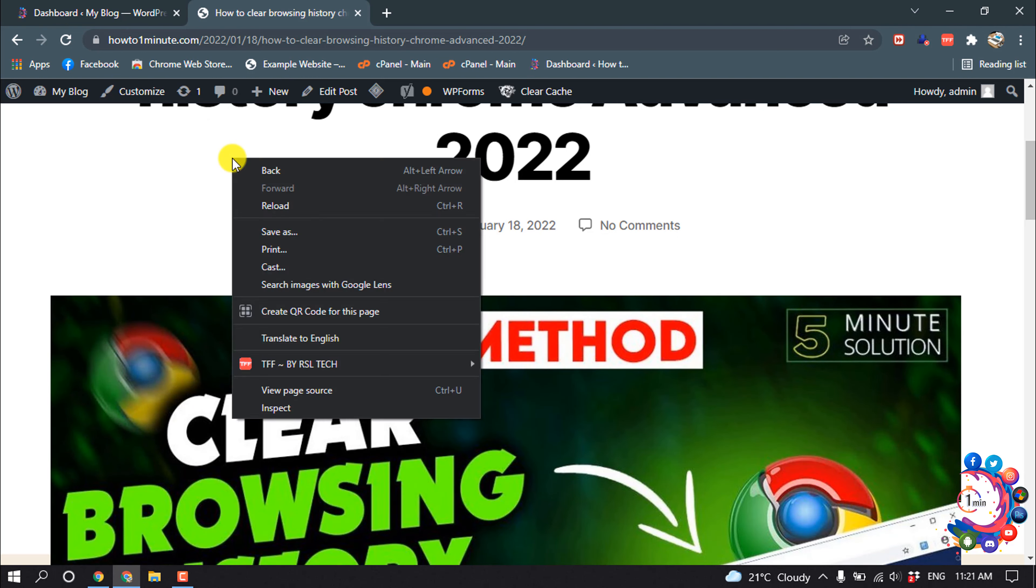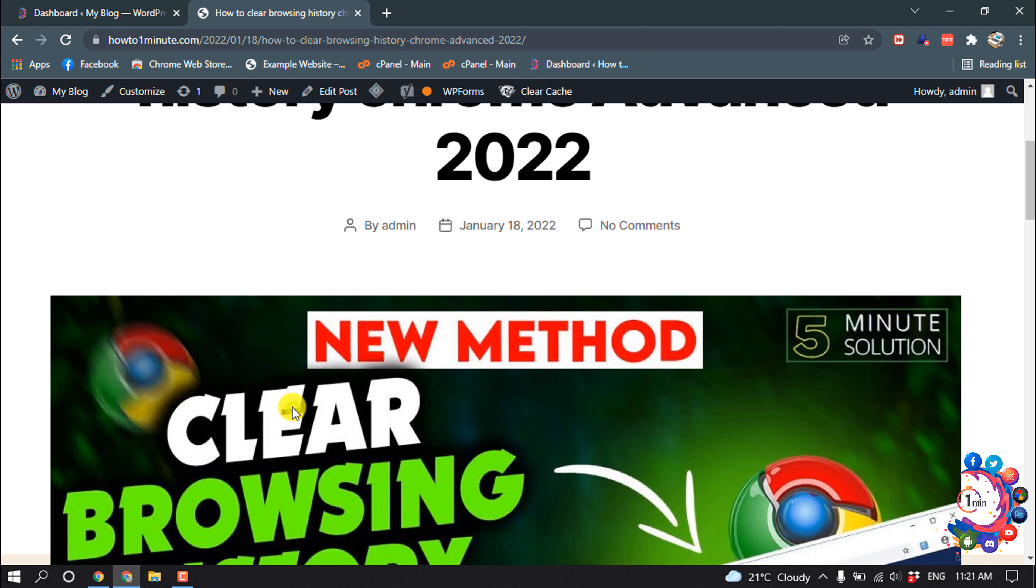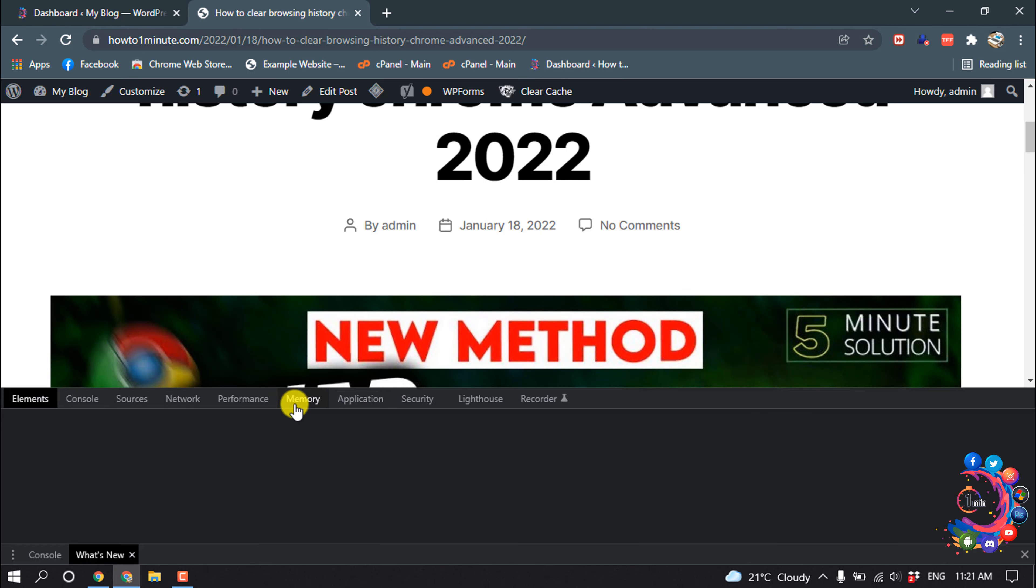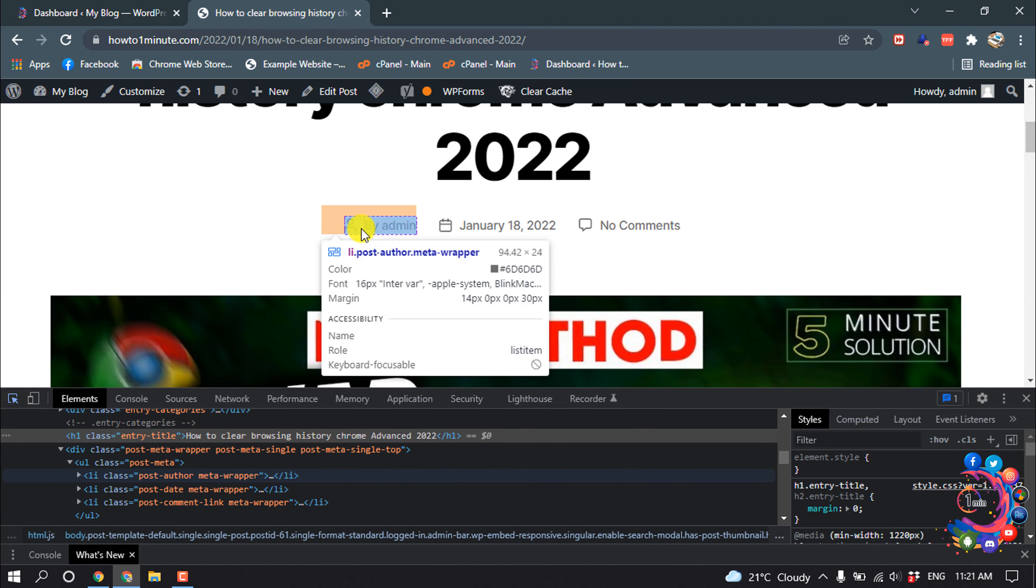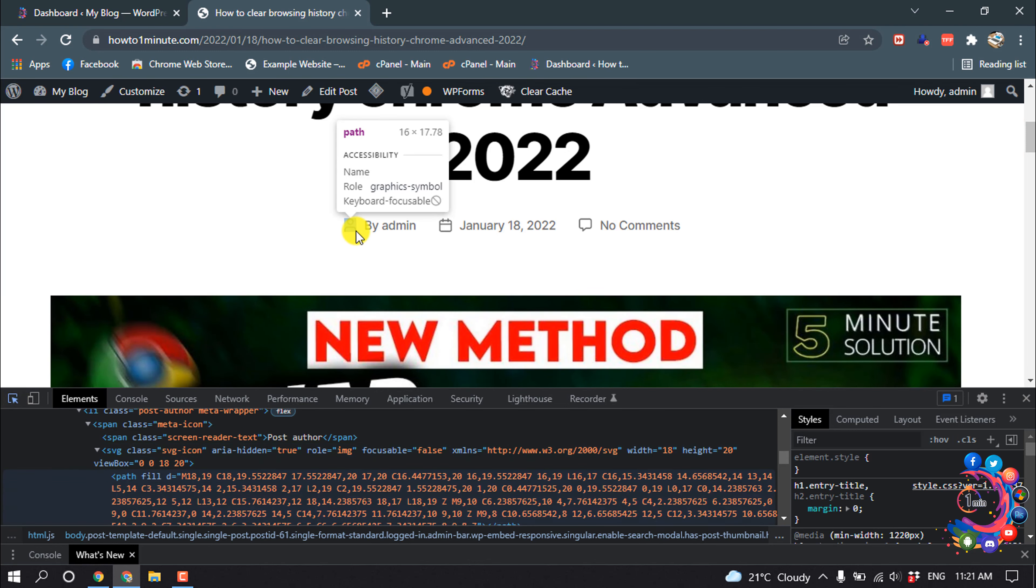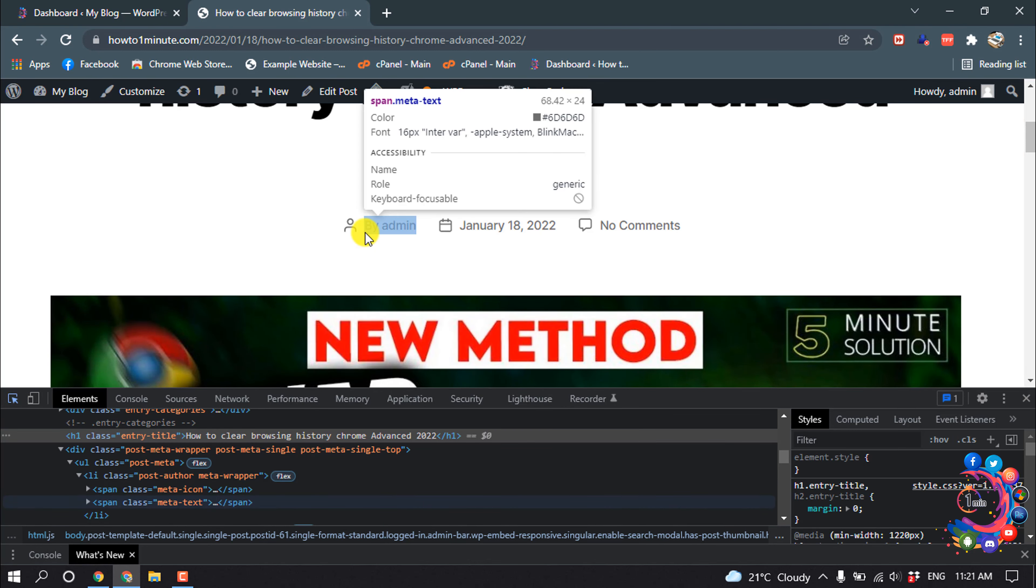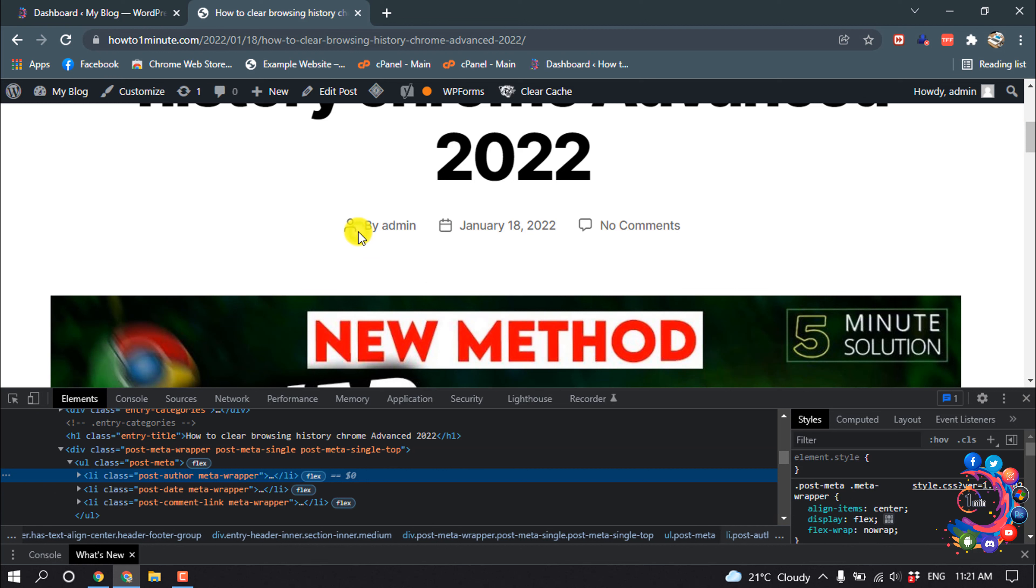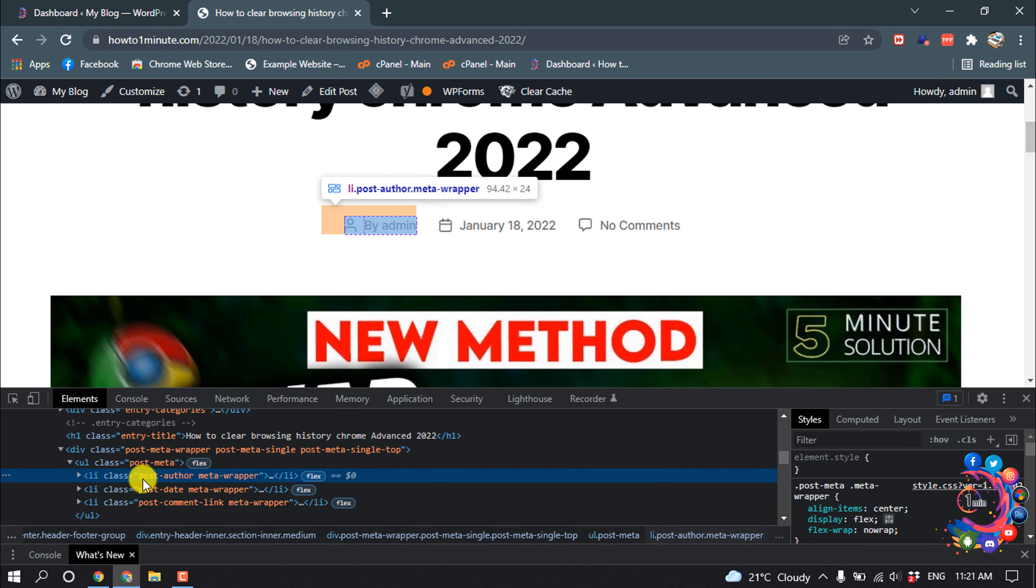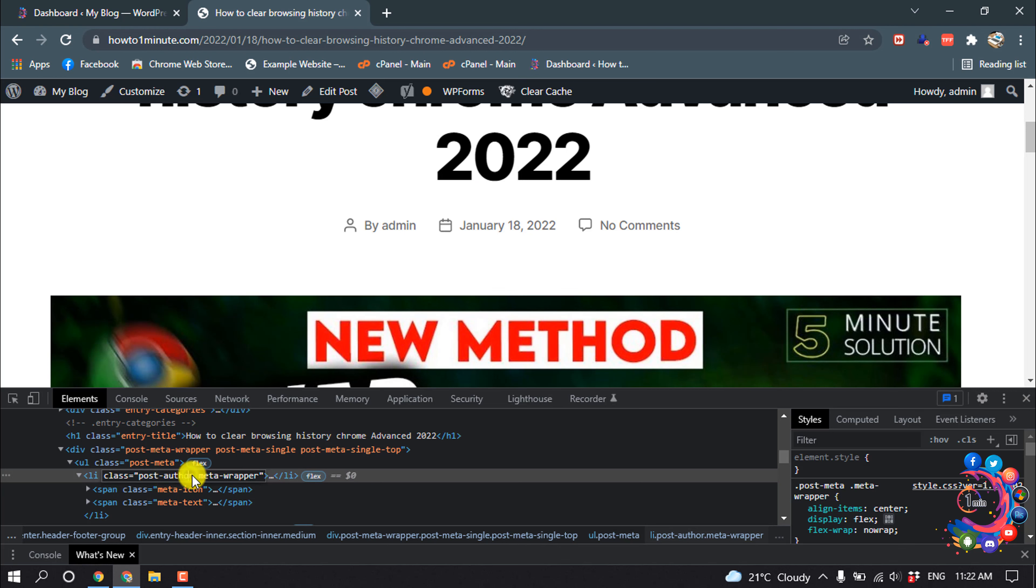Right click and then click on Inspect. Then select the select tool and select the author name part. Here we can see the class name is 'post author', so we have to copy this class name 'post author'.